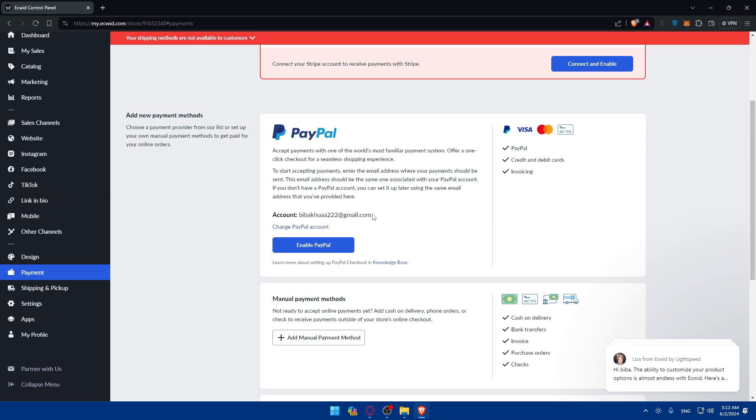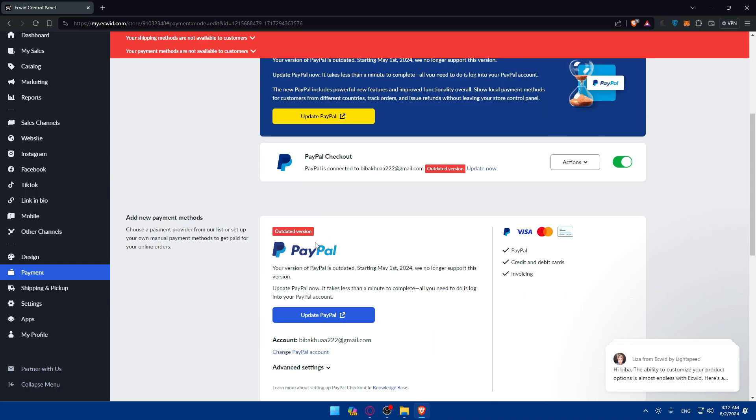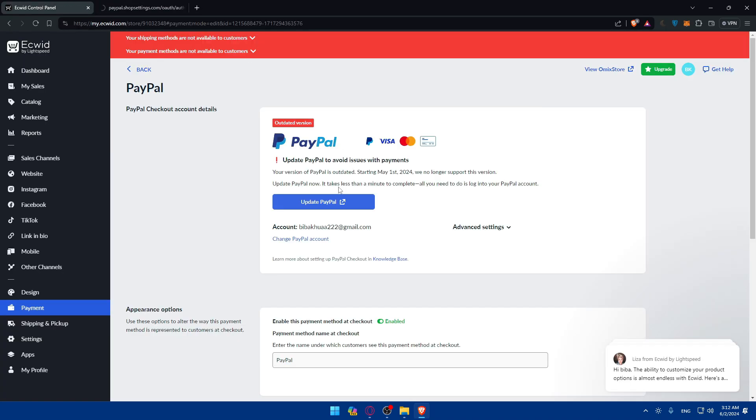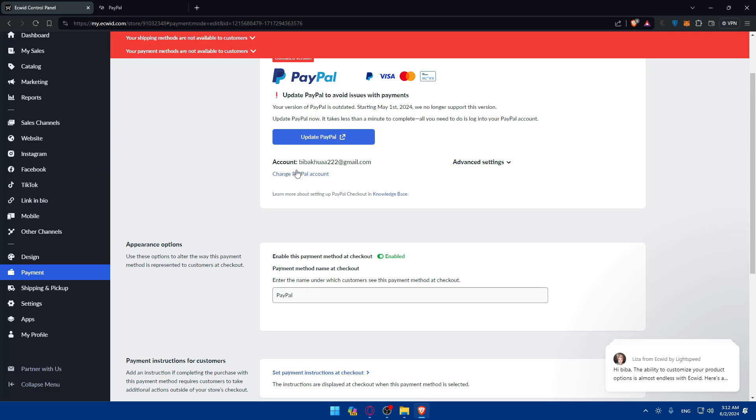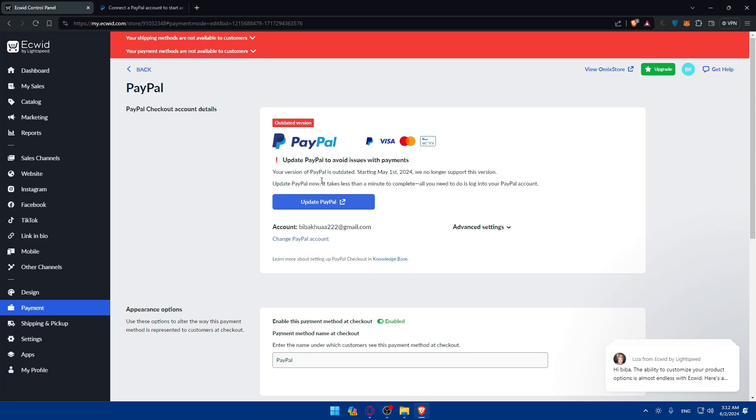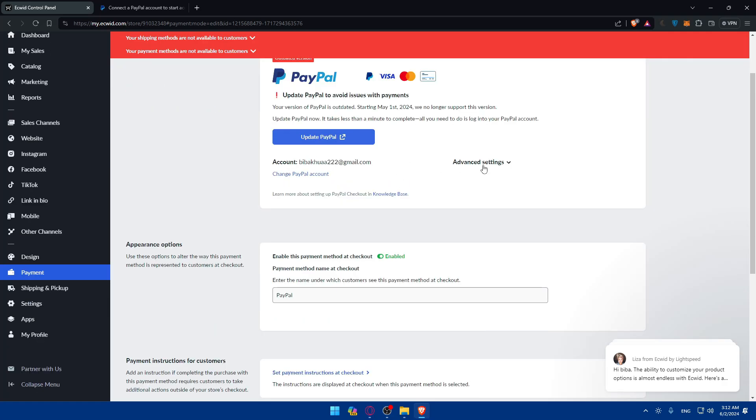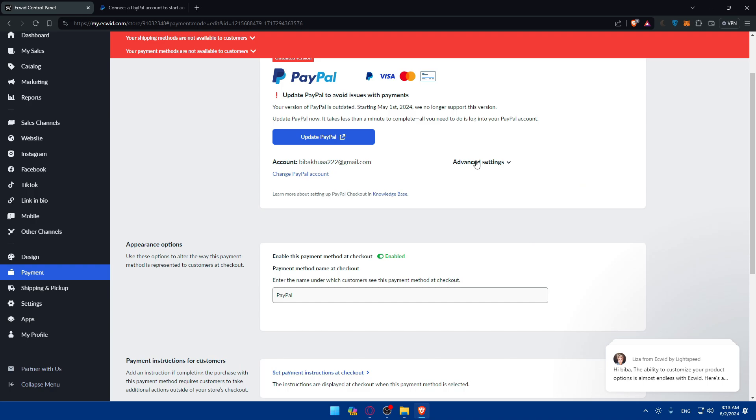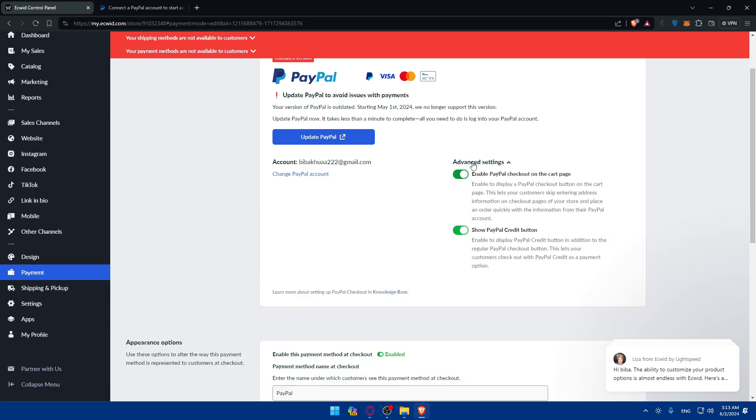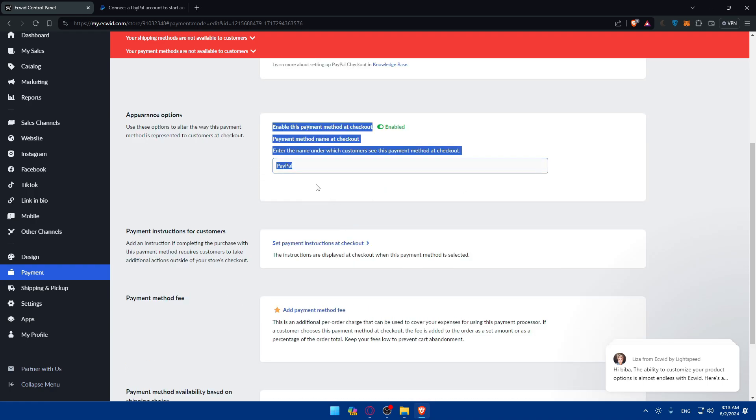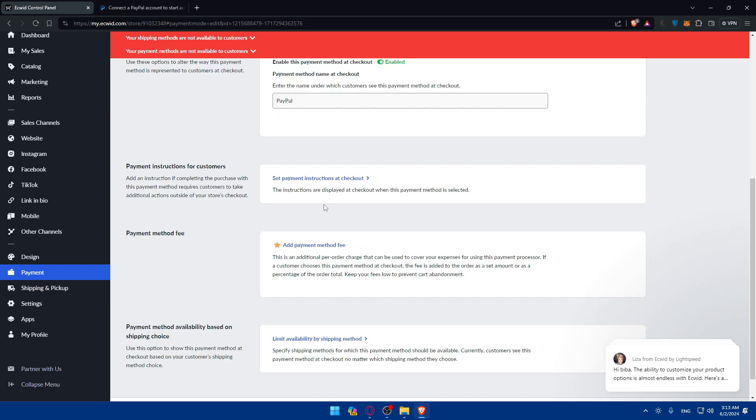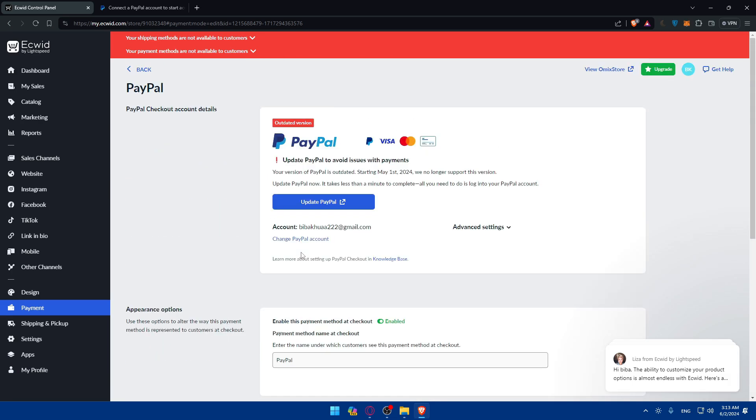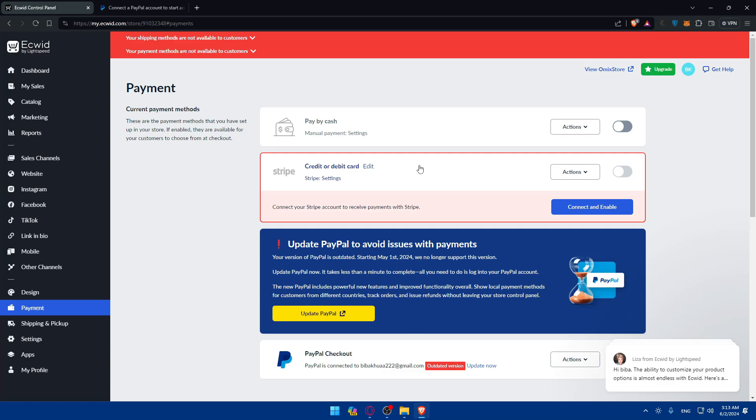For me, I already have that account so I'll basically just go here and enable. Once I enable that, I'll go here and click on Update PayPal. You can even change the PayPal account whenever you want. Just go here to Advanced Settings. You'll be able to enable the PayPal checkout on the cart page and even show the PayPal credits button if you want. You can give it a name, set some payment instructions at checkout, and add a payment method fee if you want.